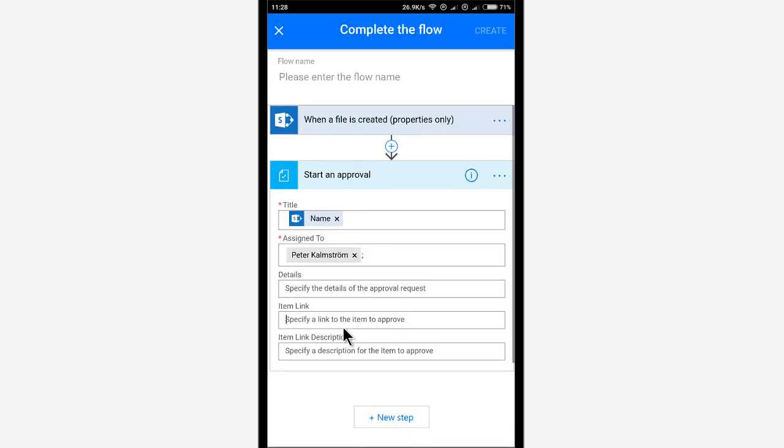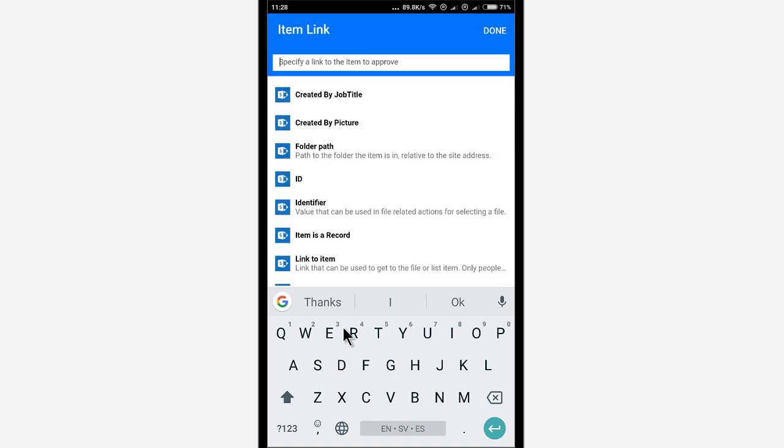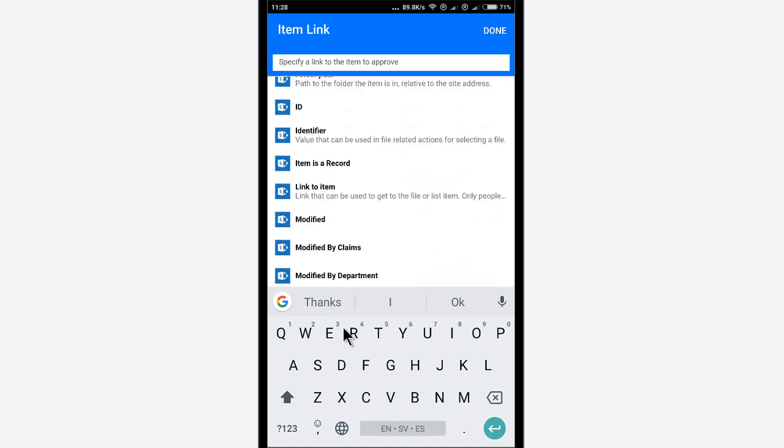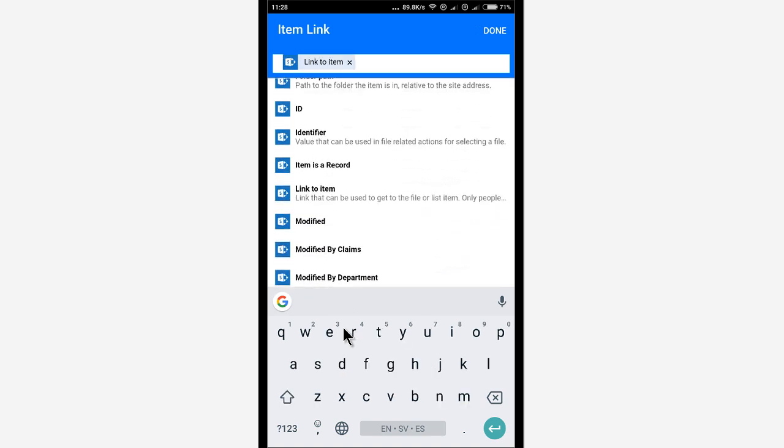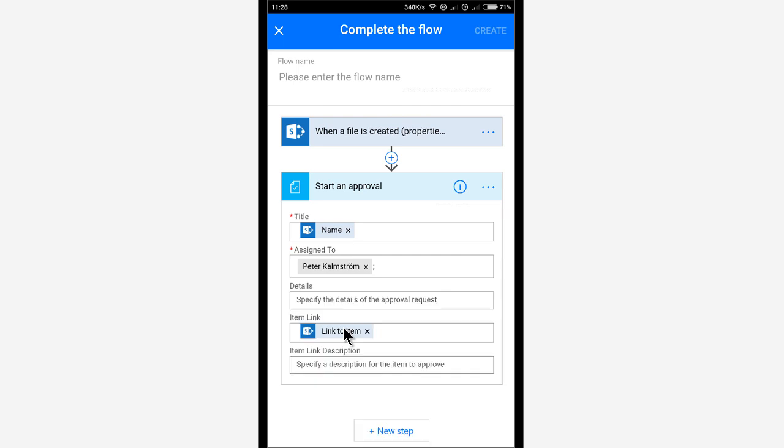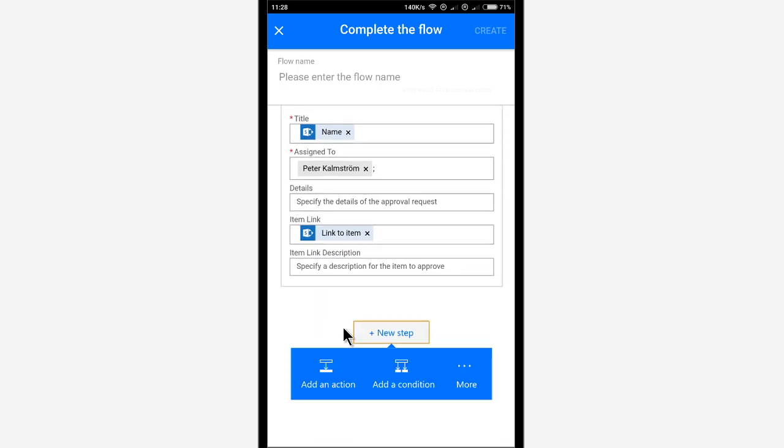All right. And the details, I don't want any of those. But I do want a link, of course, back to the item. So I'll select link to item, dynamic property. And that's all I need.